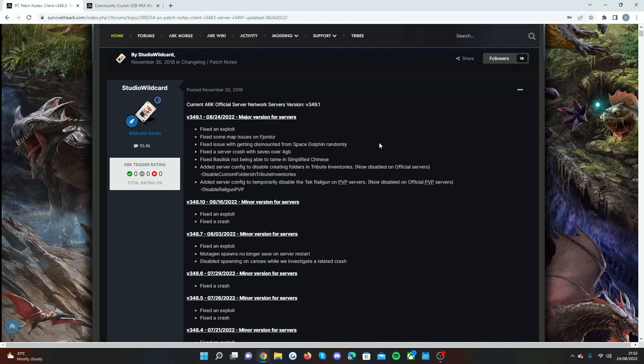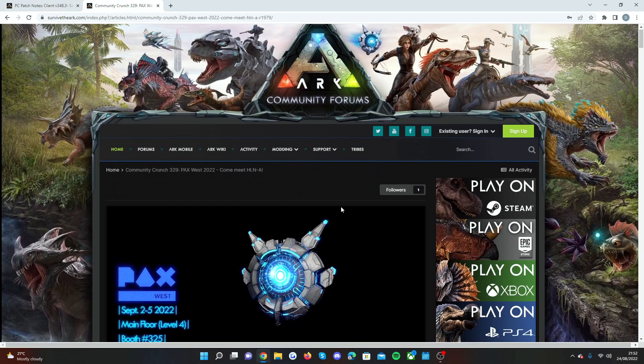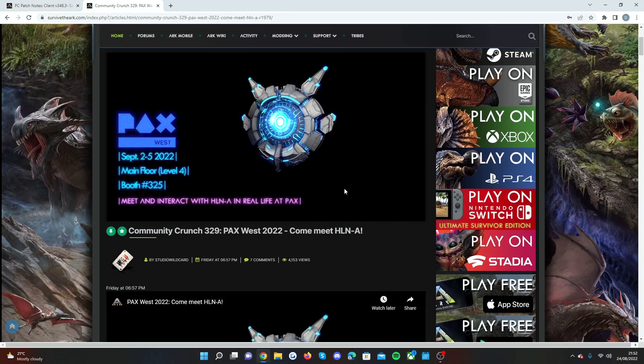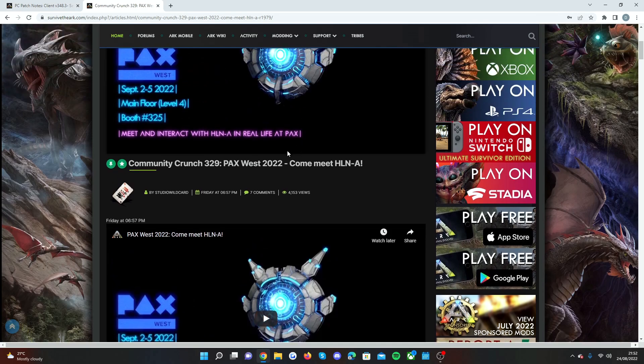I could be completely wrong. It does worry me a bit that they haven't actually talked about it. But just because extra life in November is going to be all about Ark 2. So if you haven't seen the most recent crunch it's basically just going on about PAX West 2022.